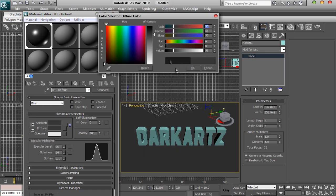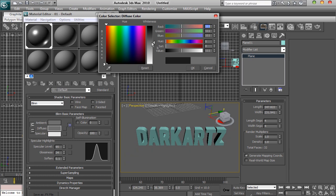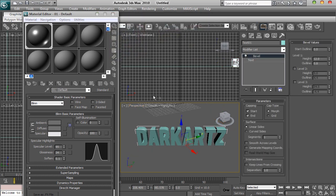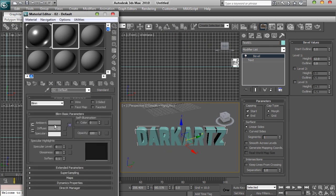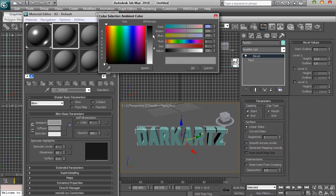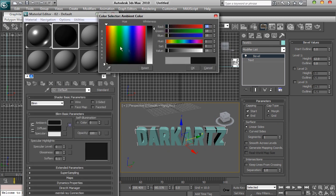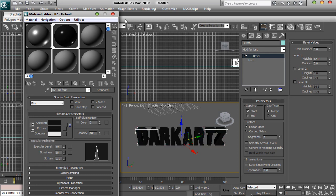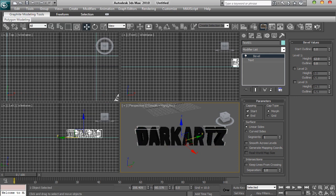I'm going to make it a bit brighter so you can see the shadows when we put them on. So you've got that there and then you want to make another material — click on the next box next to it. I'm just going to make it a bit dark black with quite high specular level and glossiness, so it gives it a nice shiny effect.